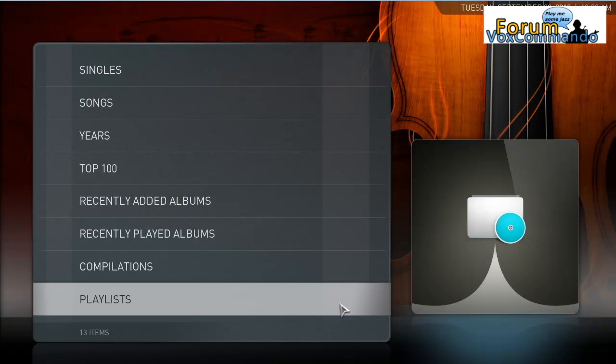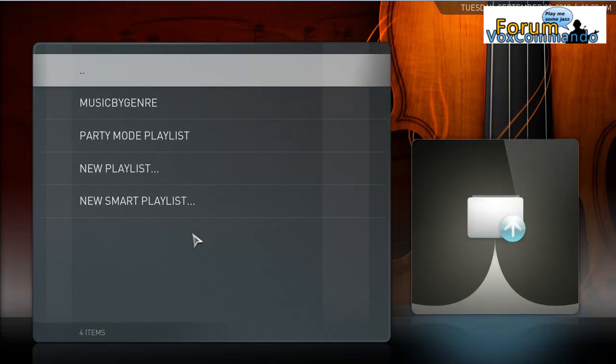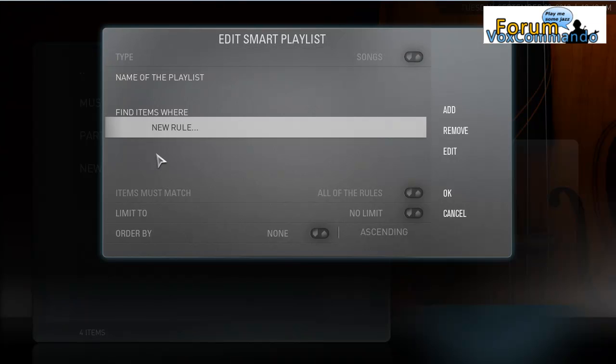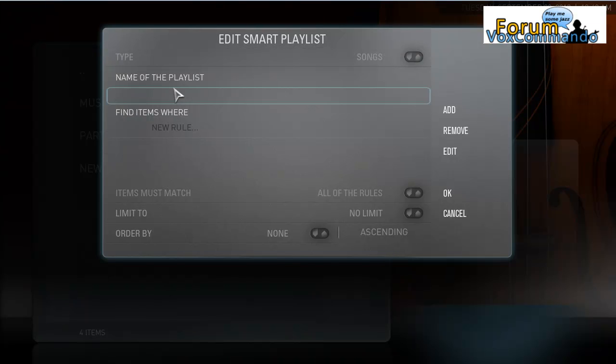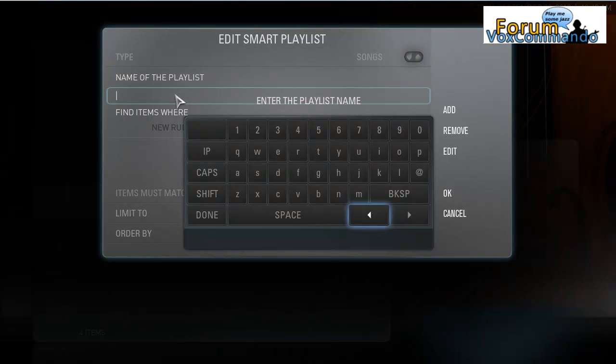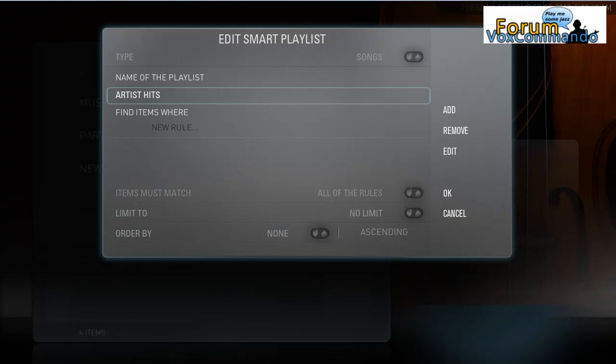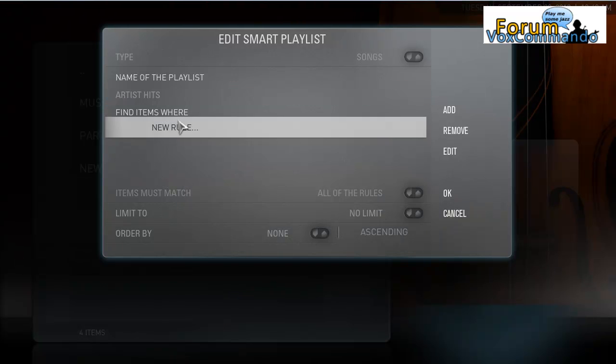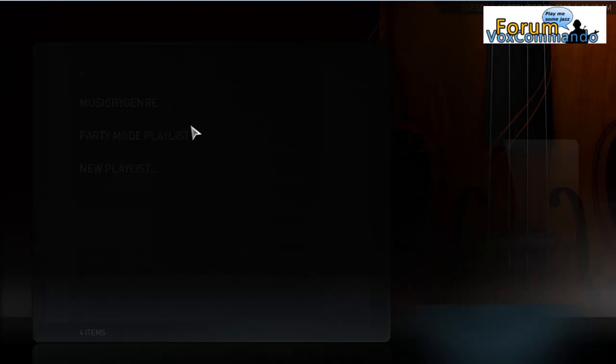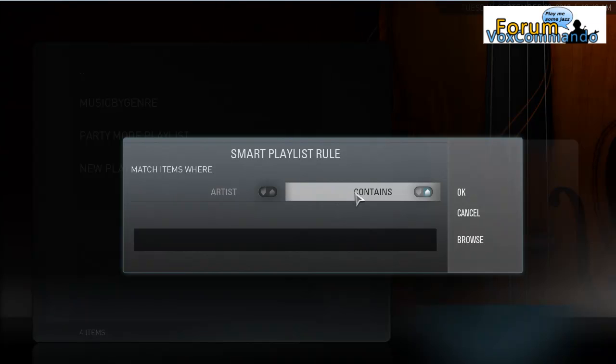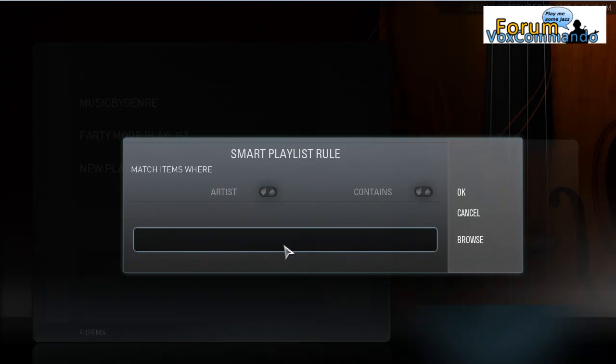So let's say for music, the first step I want to do is to create a Smart Playlist. So I go to Music, I go to Playlists, and then here I can create a new Smart Playlist. I'll call this Artist Hits. In this case, I'm going to say Artist Contains. You could use Artist Is, but I'm going to use Artist Contains because it's a bit more flexible.